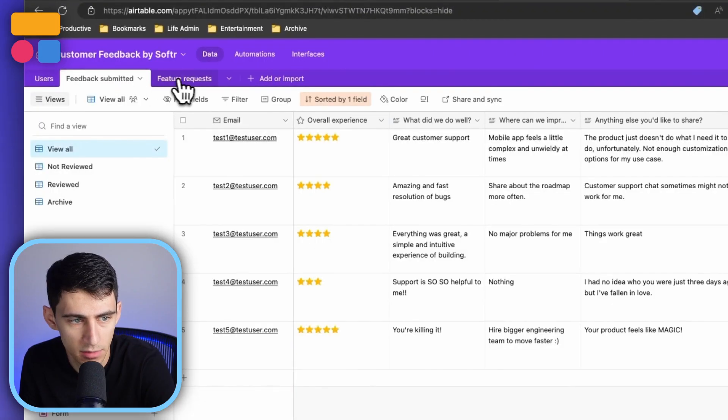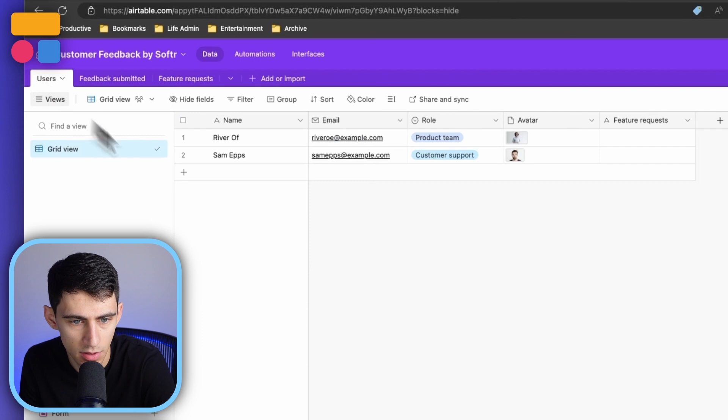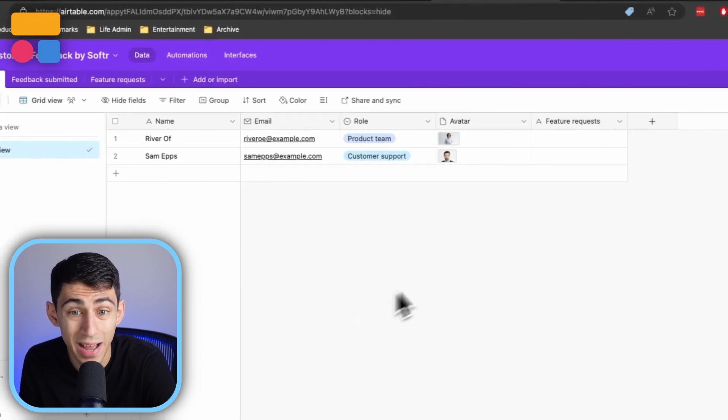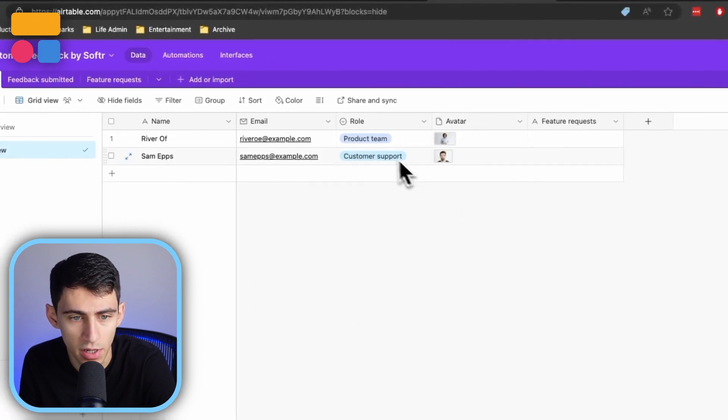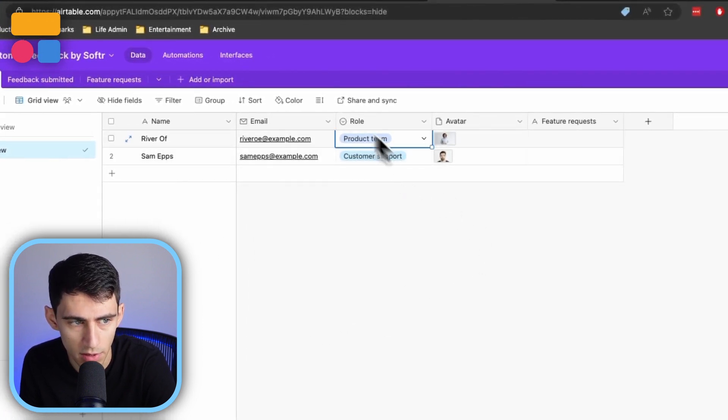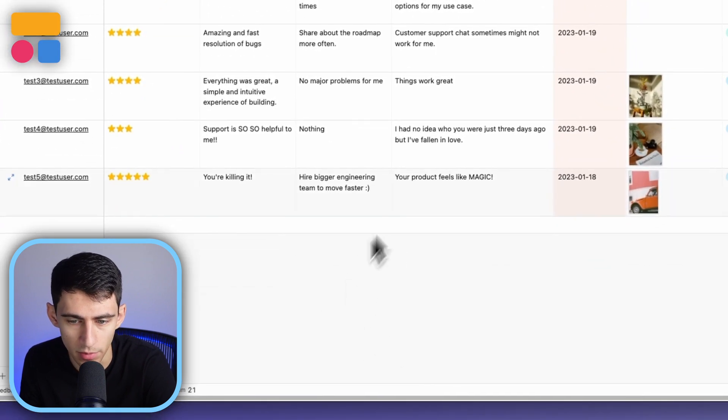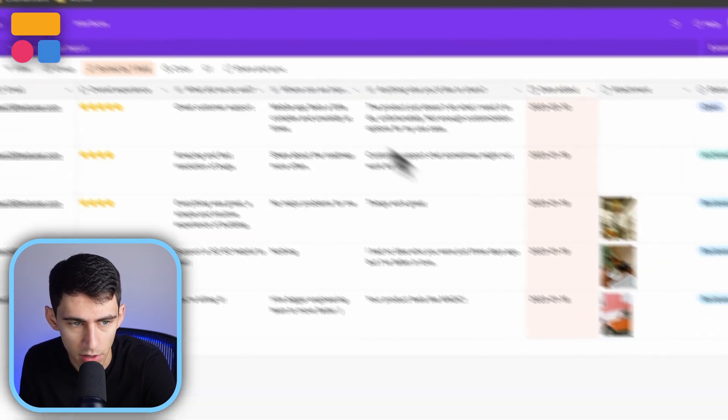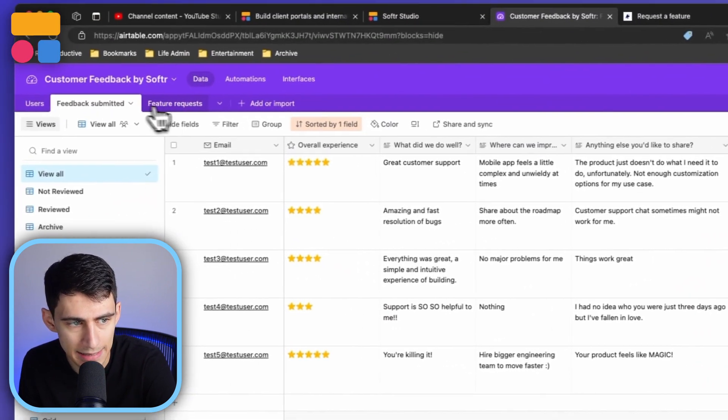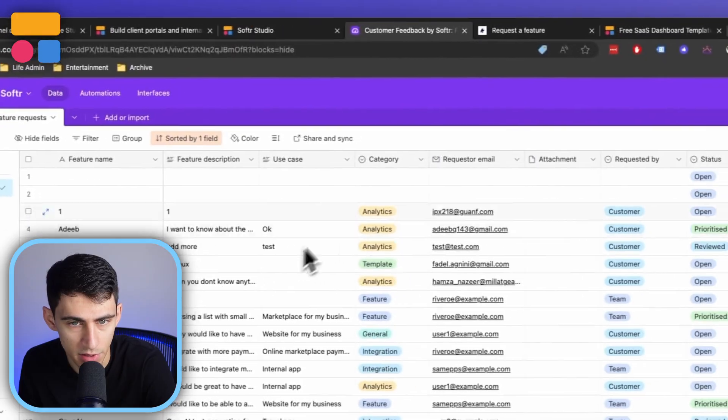We have feedback submitted, features requests, and users. The users do have a couple different roles here, one being the product team and one being customer support. But you can see all the forms that have been filled out and the feedback and feature requests submitted. Really simple and easy to do.